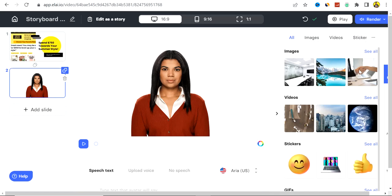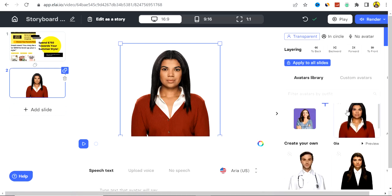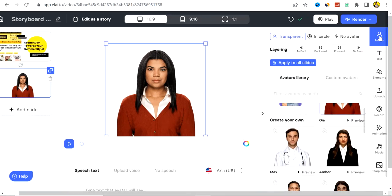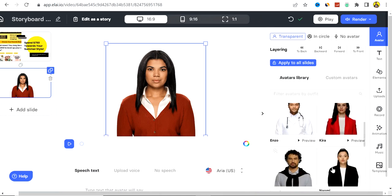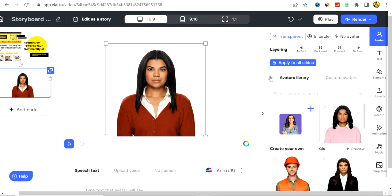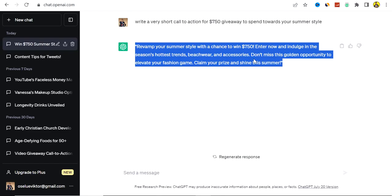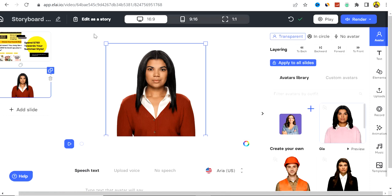You can edit the slides by adding images, videos, and stickers. You can also change the avatar — clicking on the avatar section shows numerous avatars you can choose from. Select the aspect ratio, preview the video by playing it, and when you're ready click Render to download the video to your device. The downloaded video will feature the AI avatar talking about the giveaway and directing viewers to your CPA offer link in the description or bio.